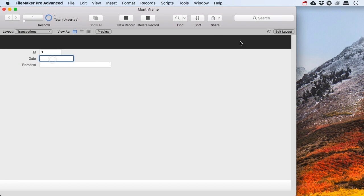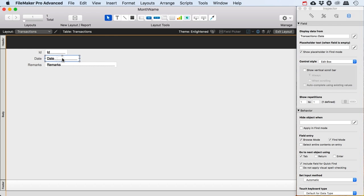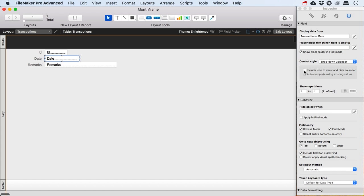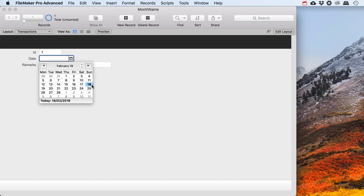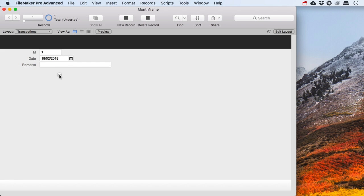Now if I'm going to have a transaction, that transaction is going to happen on a certain date. If I want to enter a date I might want to have this as a drop-down calendar, and that has an icon to show and hide the calendar. That way I can very easily select a date. Now if I want to know which month this is, I can of course see that here, but if I would like to have that in a separate field I can use the MonthName function.